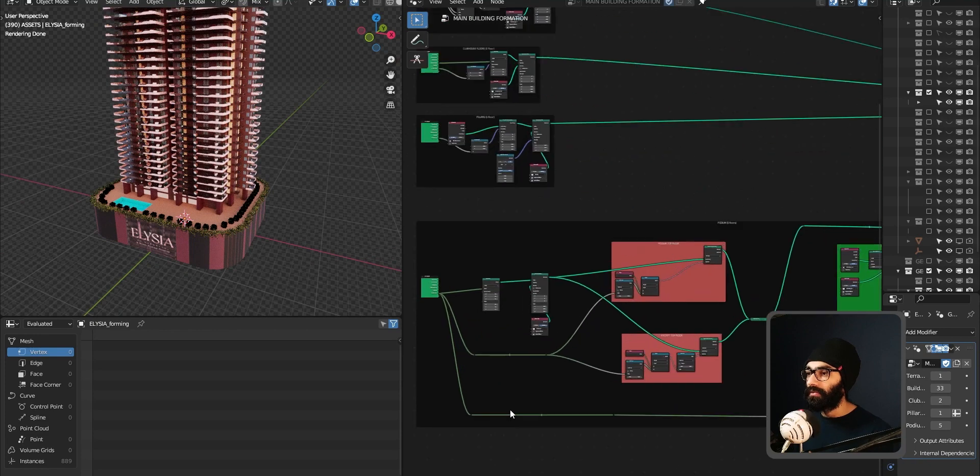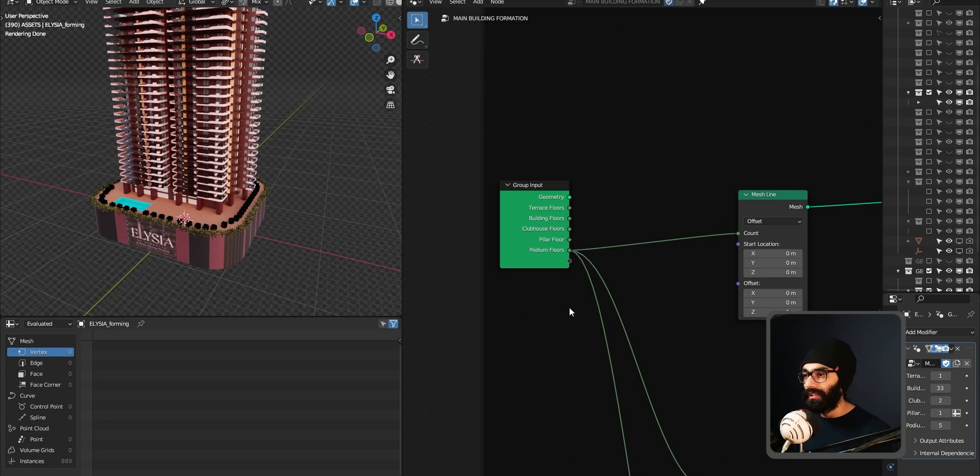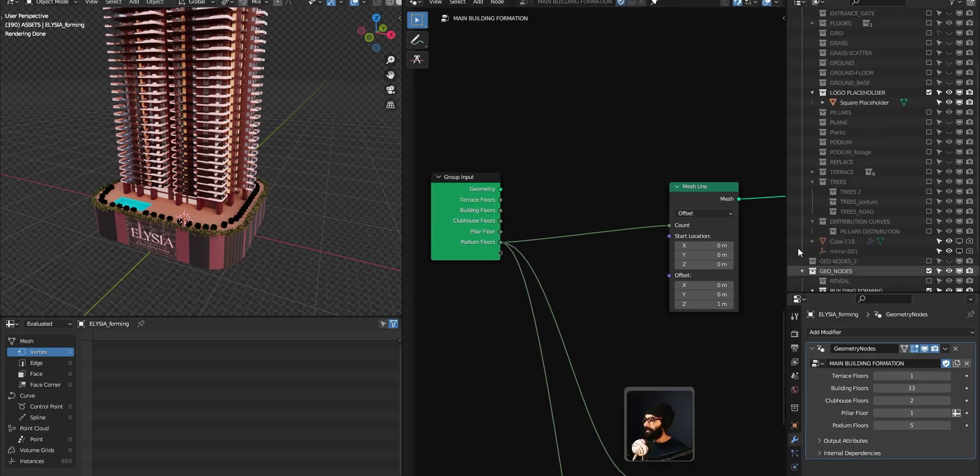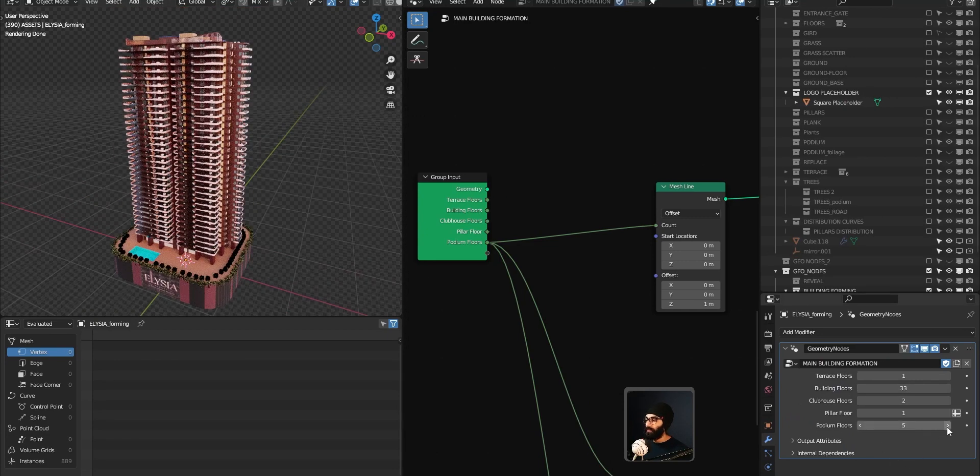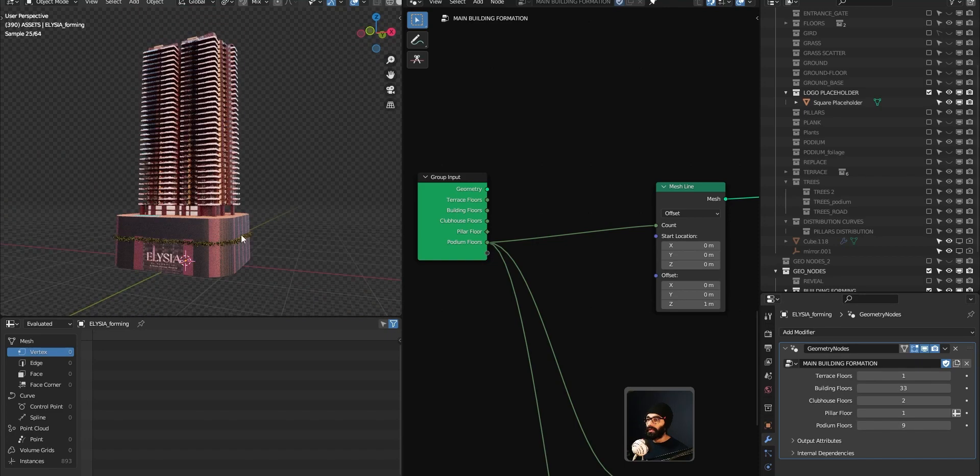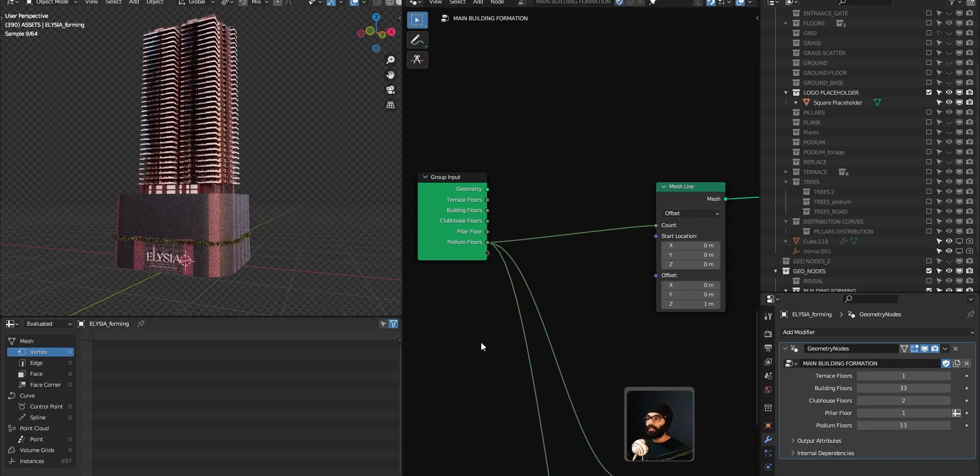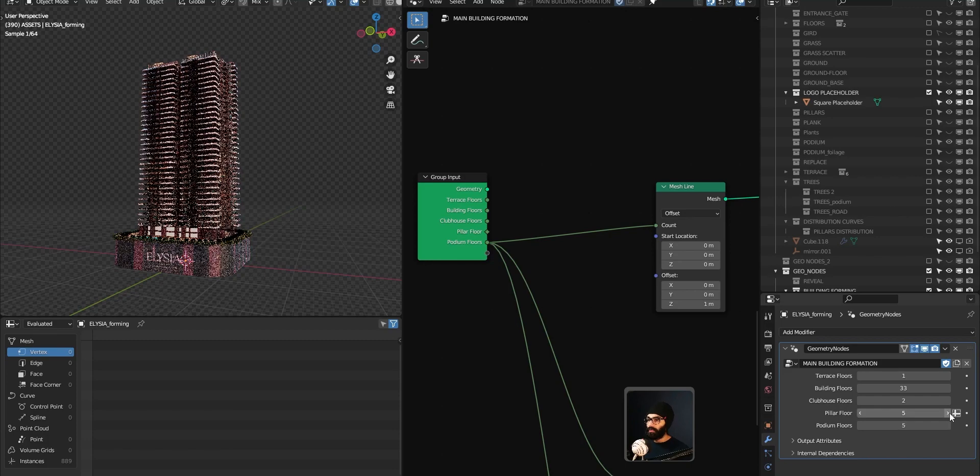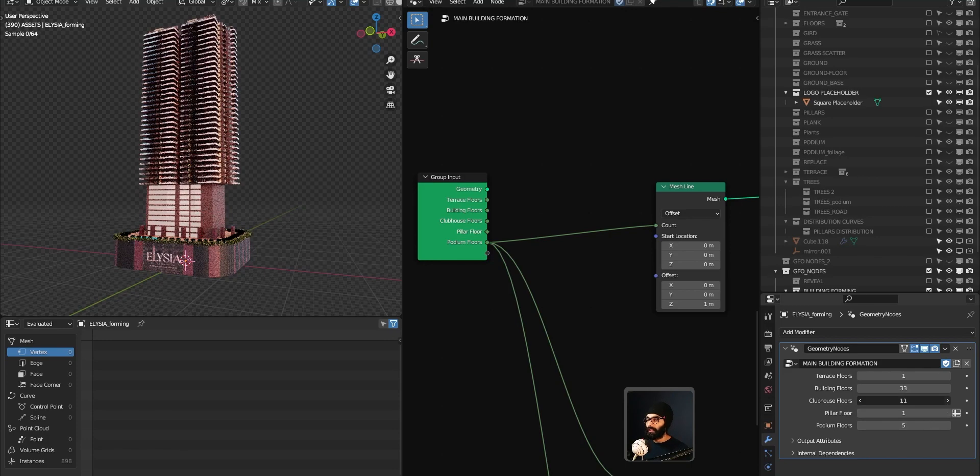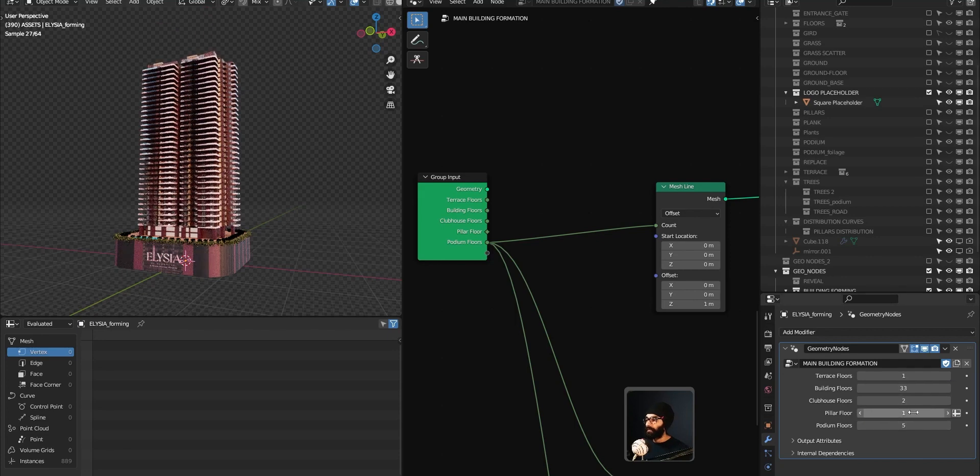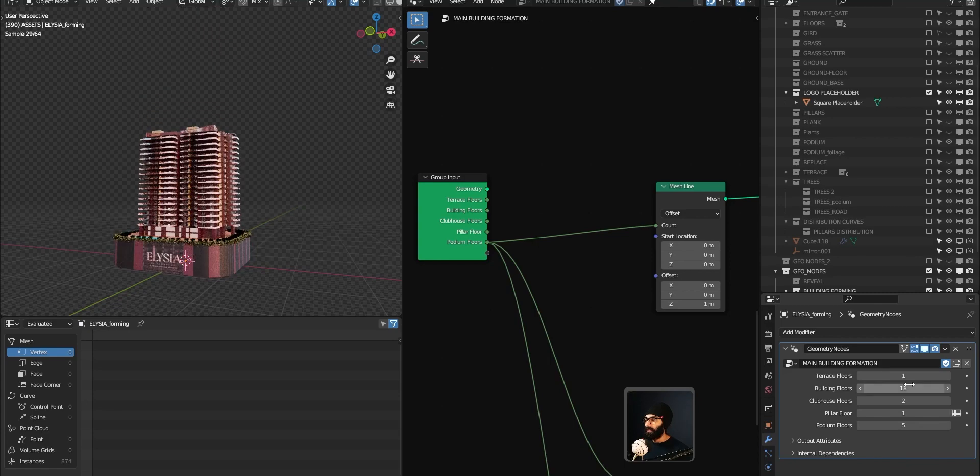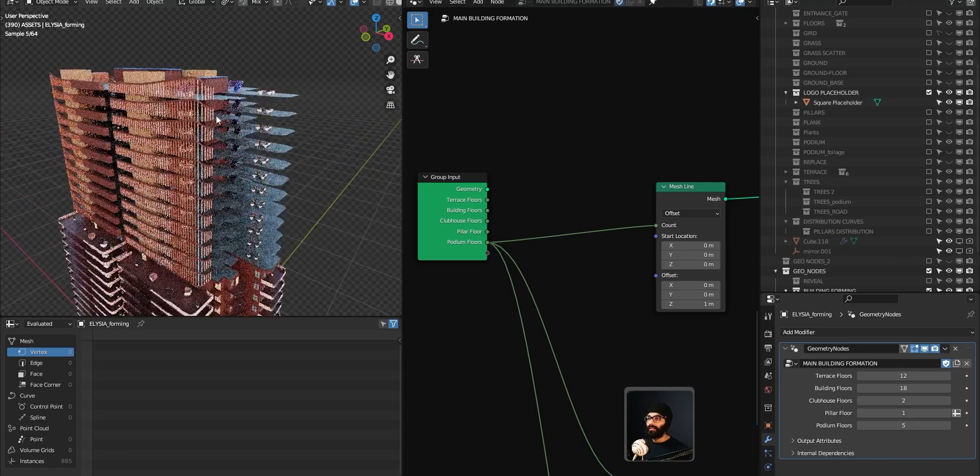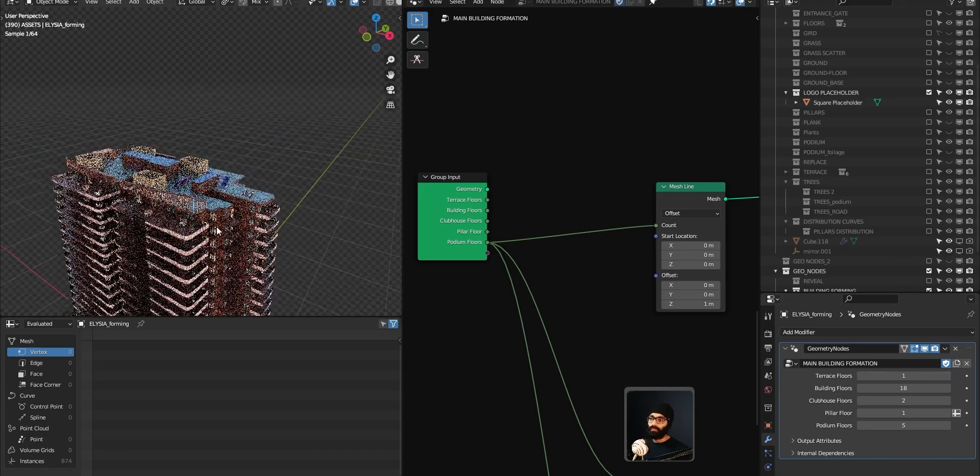Just quickly going through how it works. Starting from the bottom: podium, pillar, floor. All these are basically my values in the modifier that I can access over here. I can come in here and everything depends on the podium, right? So I increase the podium floors. The clubhouse floors will affect everything at the top, and obviously the building floors—however tall your building is—is respected. You can even increase the terrace floors if you want to.